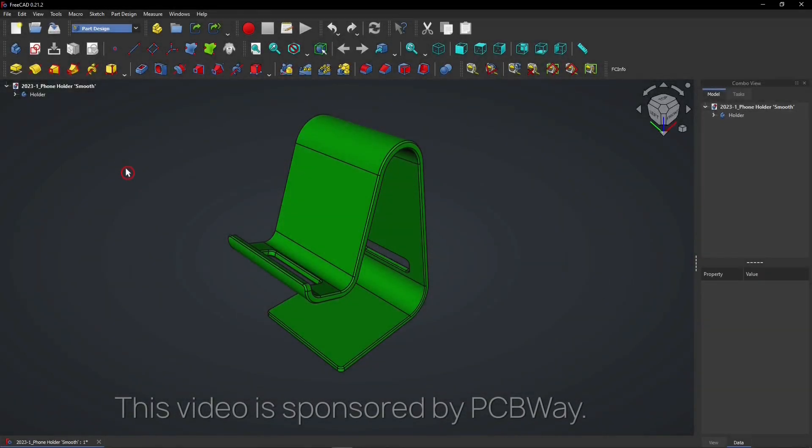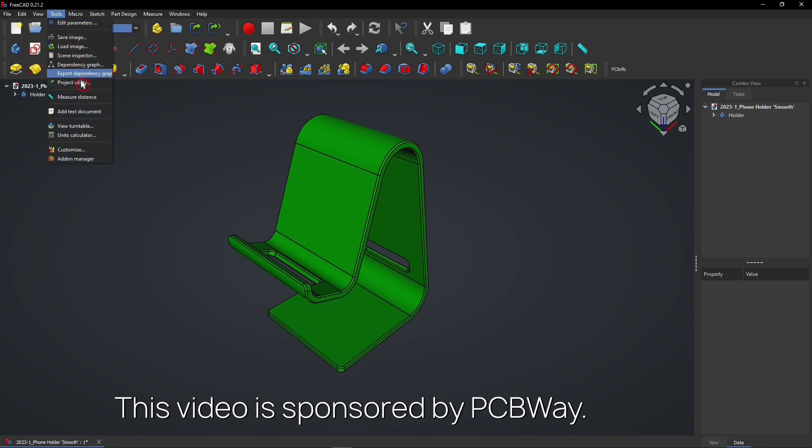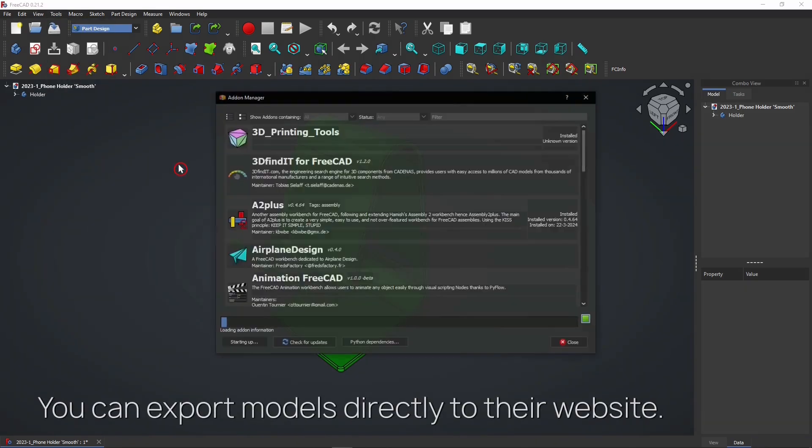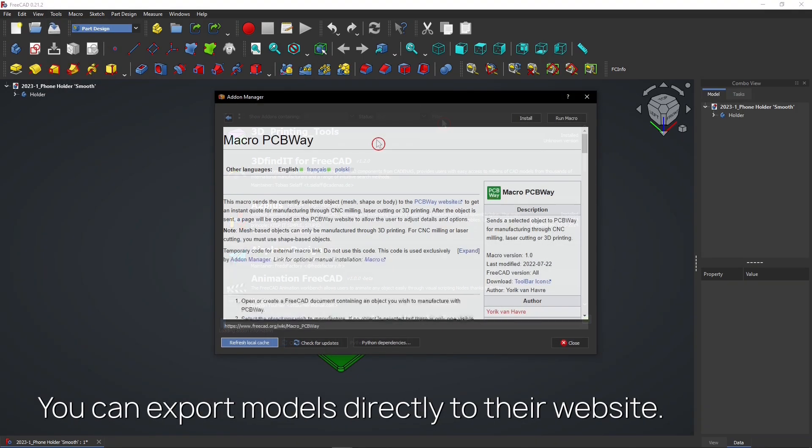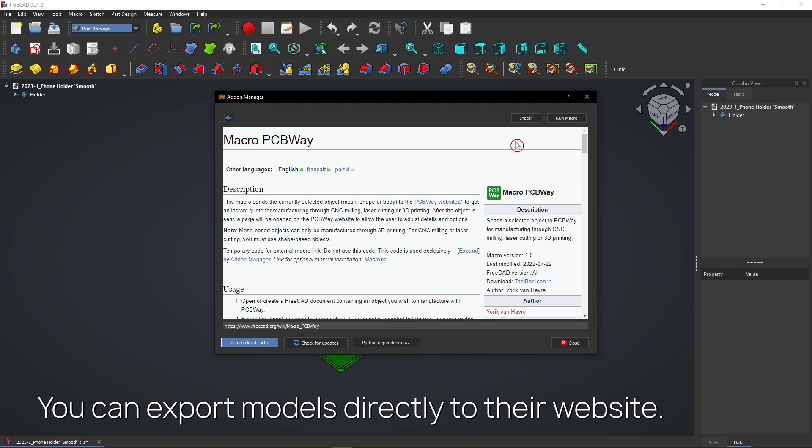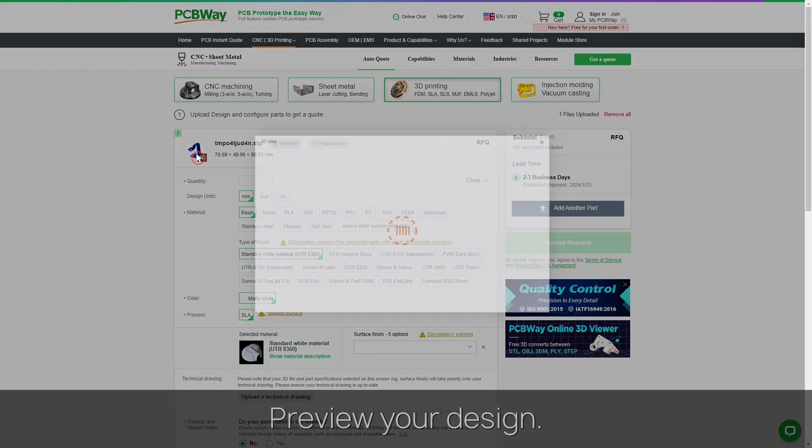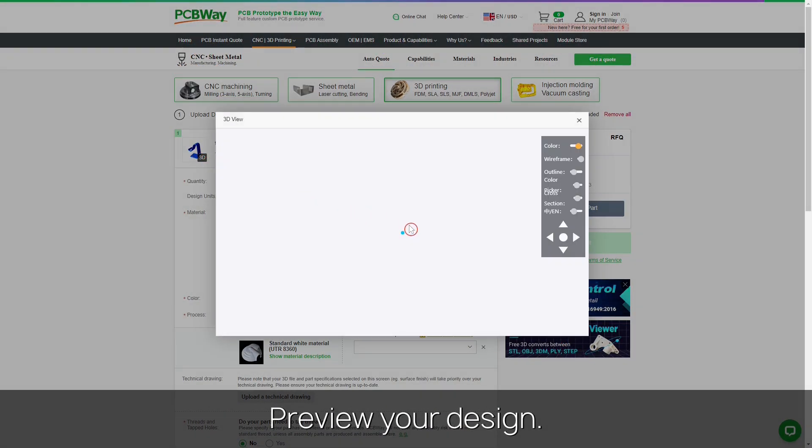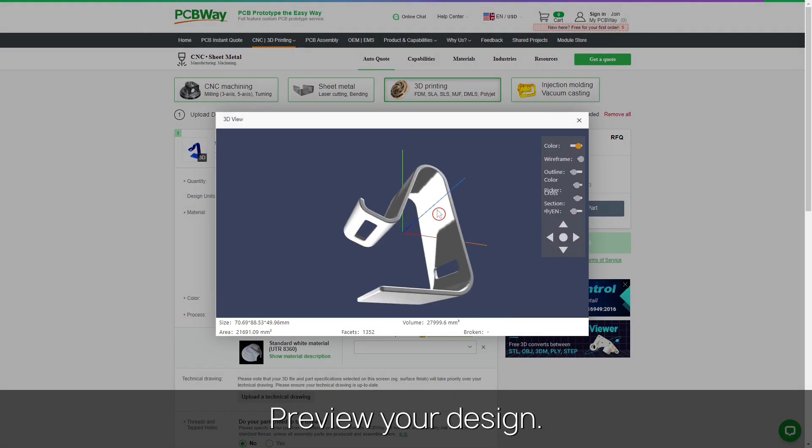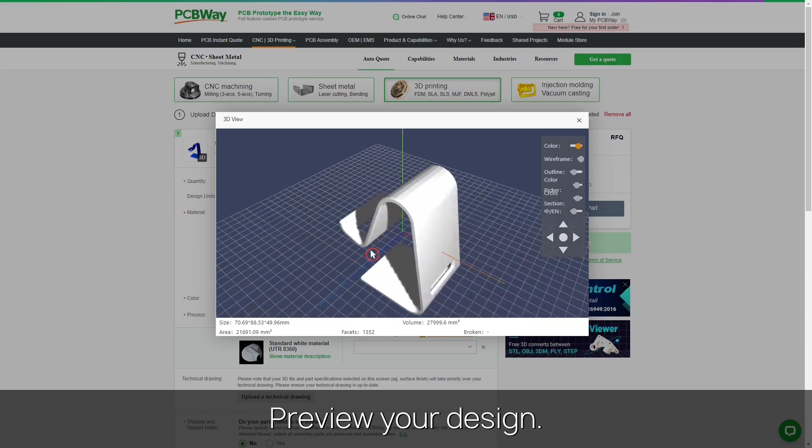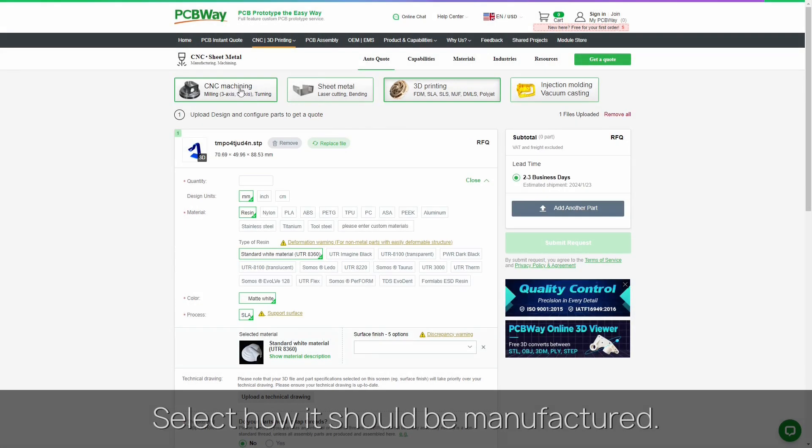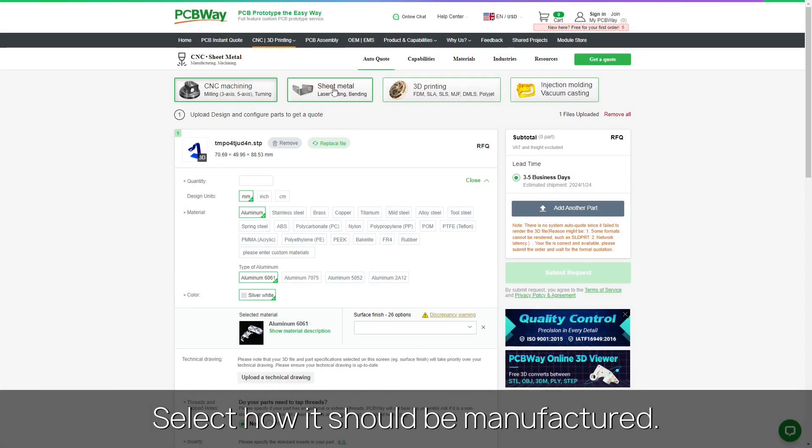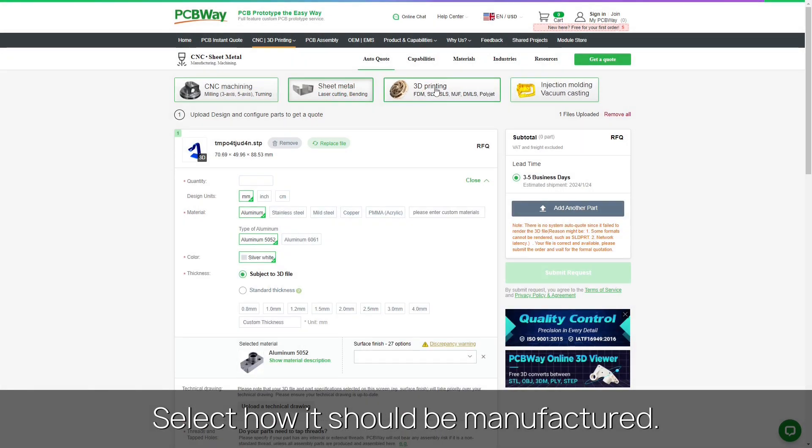This video is sponsored by PCBWay. Export FreeCAD models directly to their website with this macro. Then quickly preview your design. Select how it should be manufactured.